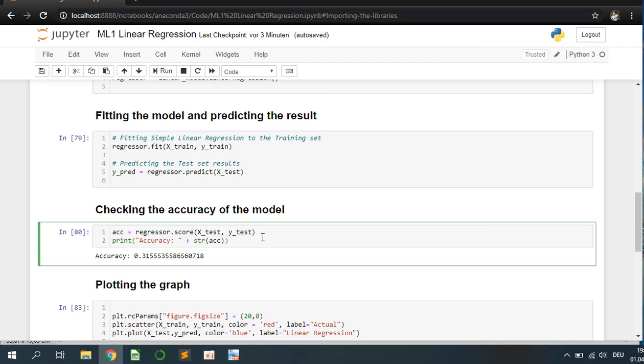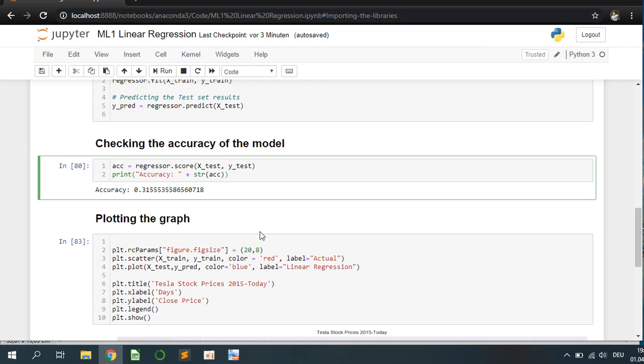Because in this case we are using the stock price of Tesla more than five years, the accuracy of a really simple linear regression is 31%. It is really weak but we can adjust that with some parameters and make it better. But in this case we make it as simple as possible.